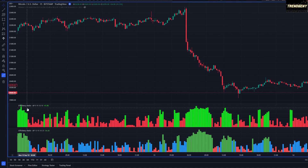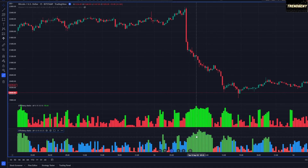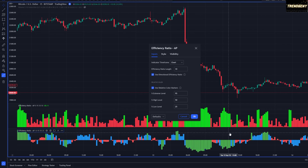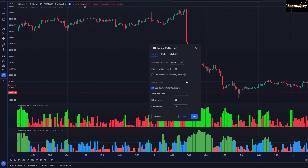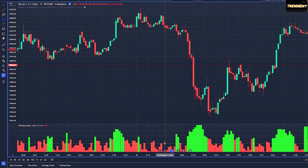I've pulled up two efficiency ratios on screen so you can see the default look. To add it, just type in 'efficiency ratio' and it should pop up 'Market Noise' by Alejandro P by Blue Capital Trading. The bottom one is the default; if you click on it, there's an option to use the directional efficiency ratio showing both positive and negative elements, but we won't use that. The defaults include an extreme level, a high level, and a low level, with a default length of 10. For our purposes, I've set the length to 8 and changed the low level to 50. For the style, colors 0, 1, and 2 are kept green, and color 3 is changed to red.